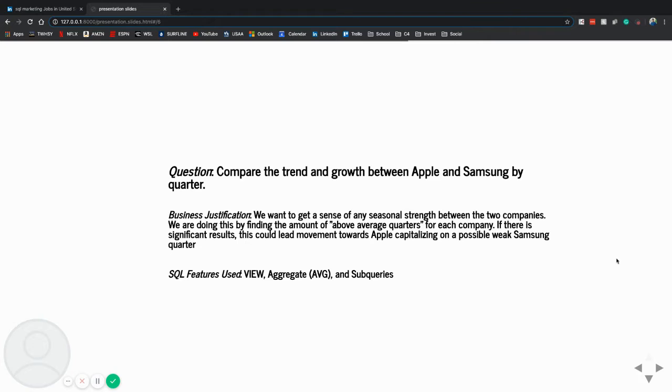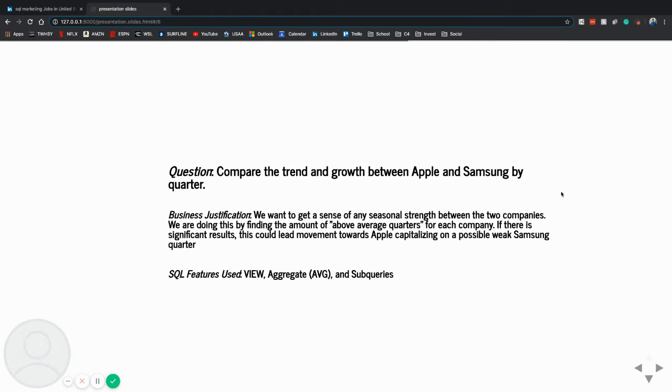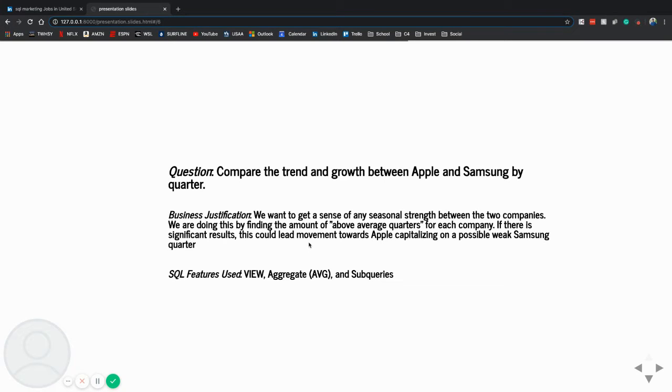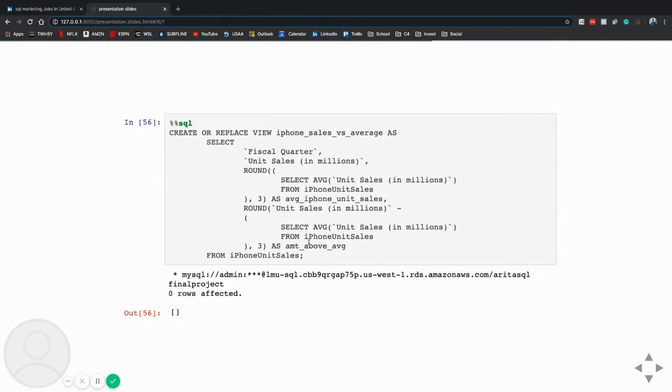So the first question is, compare the trend and growth between Apple and Samsung by quarter. The business justification here is we want to get a sense of any seasonal strength for the company. And if there's any significant results, this could lead movement towards Apple capitalizing on a possible weak Samsung quarter. And I use the view, aggregate, and subquery here.